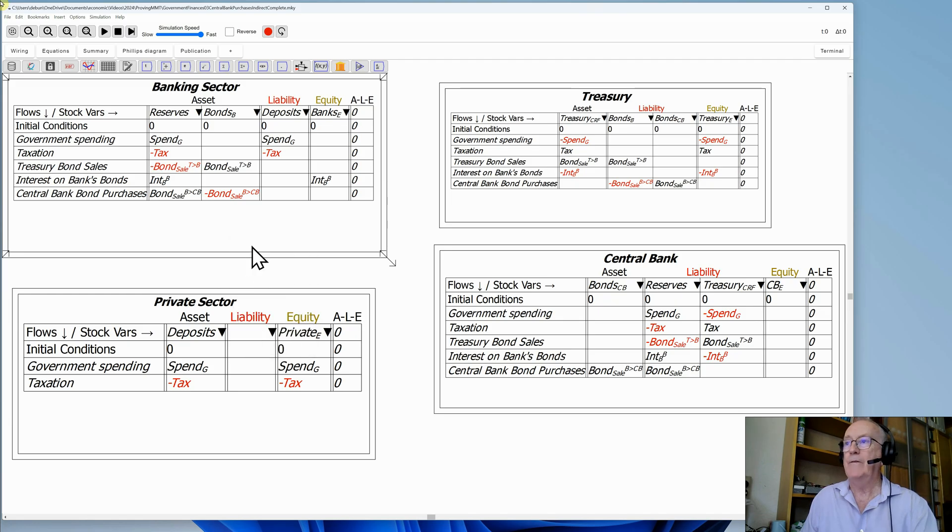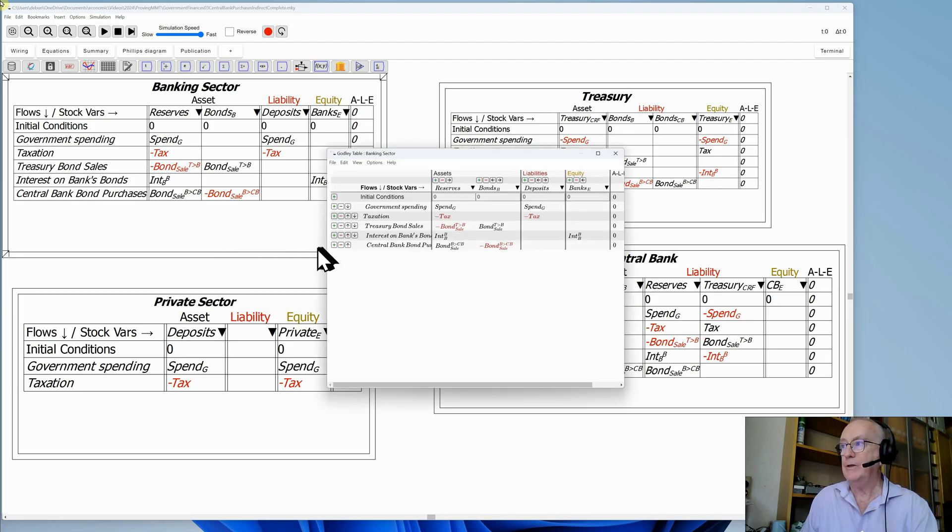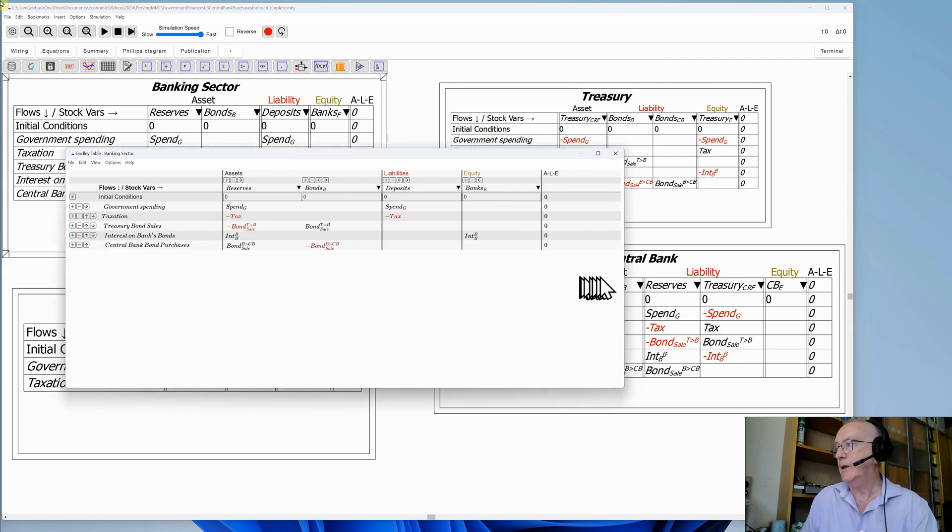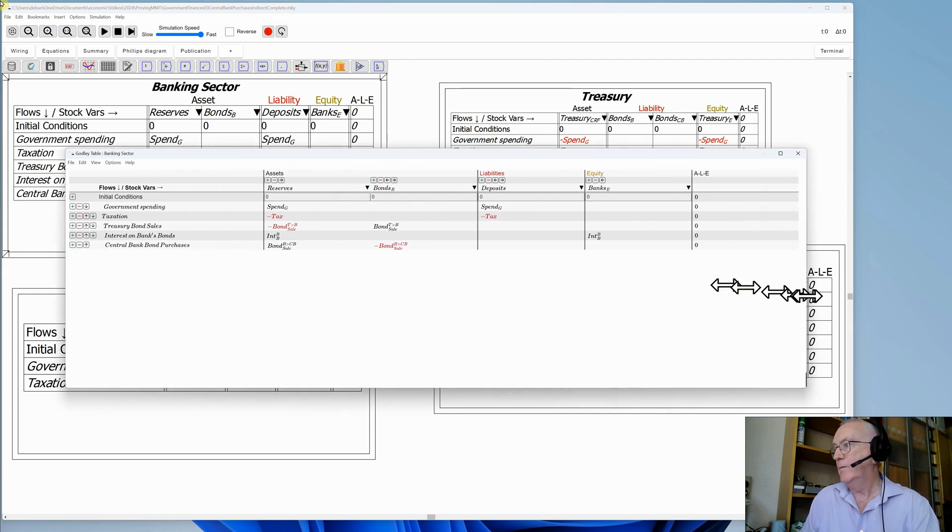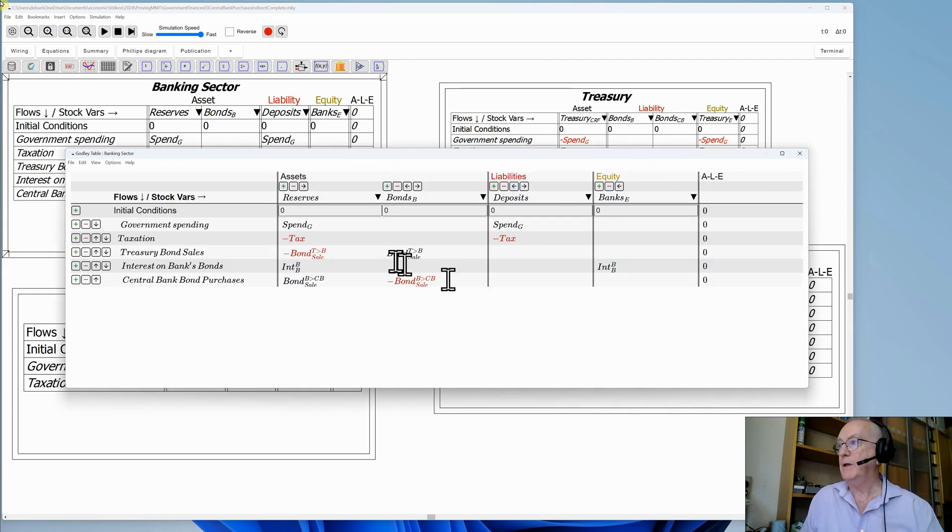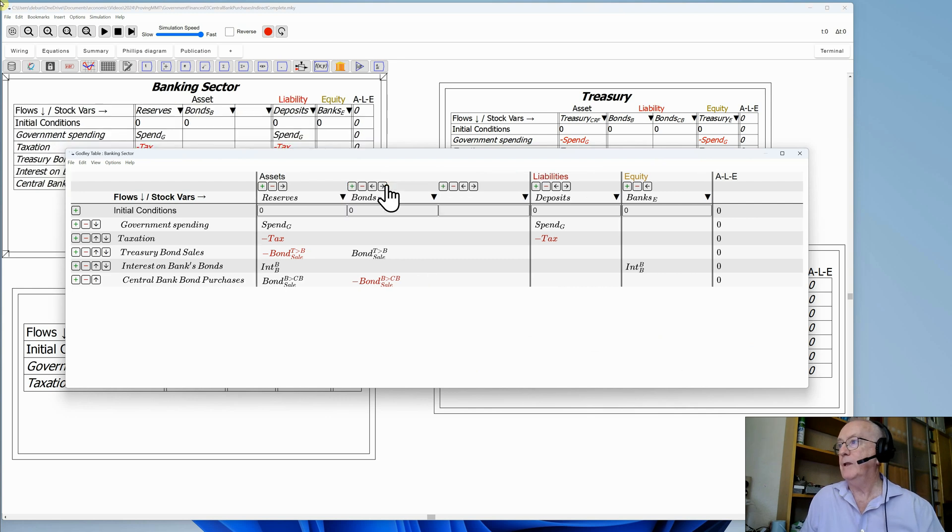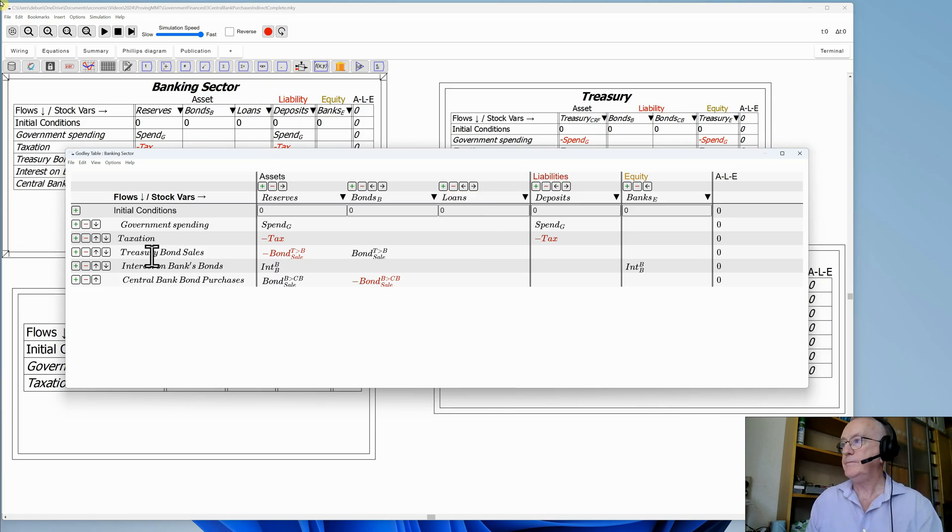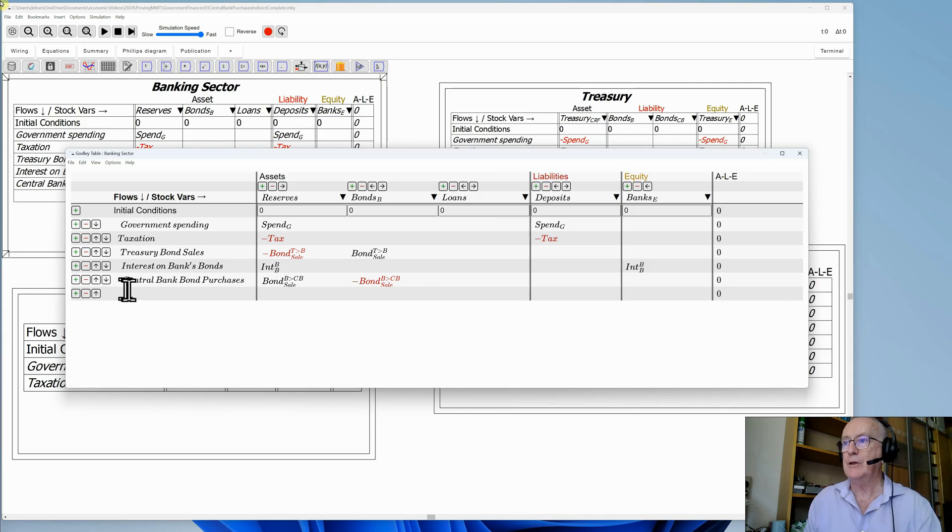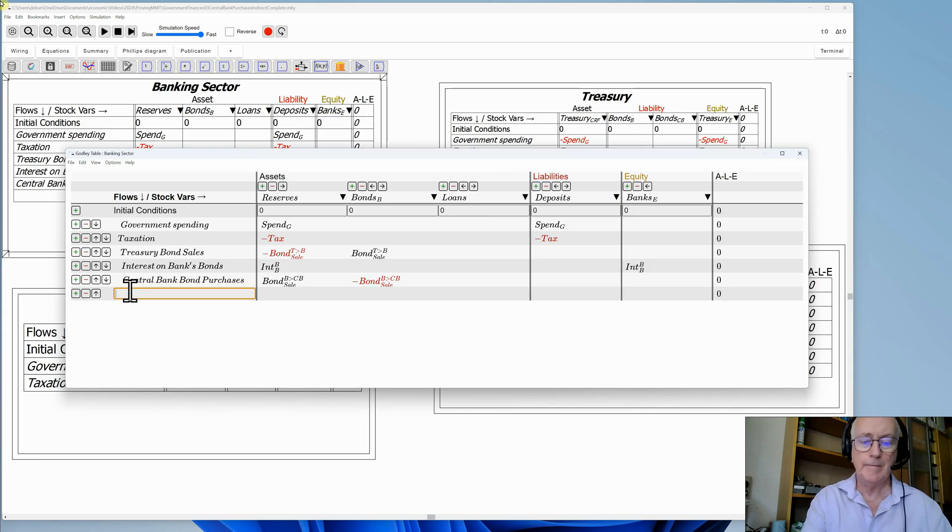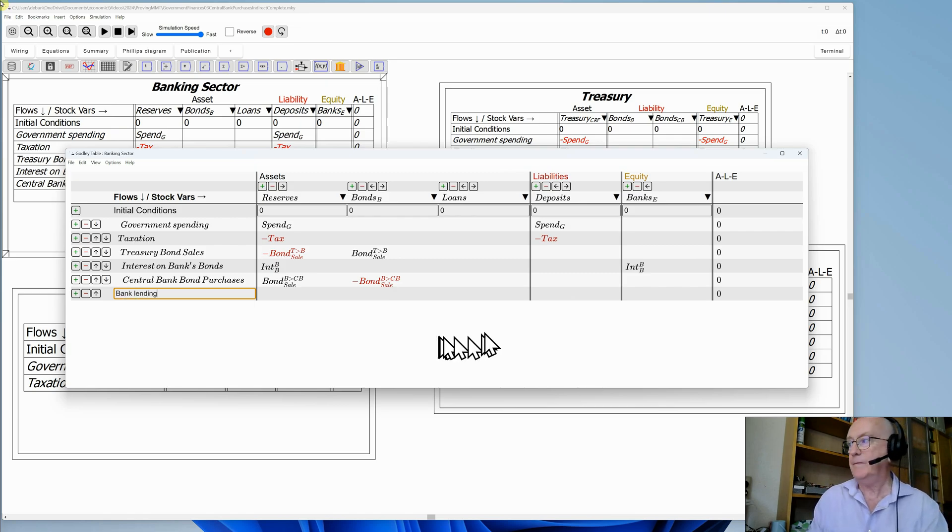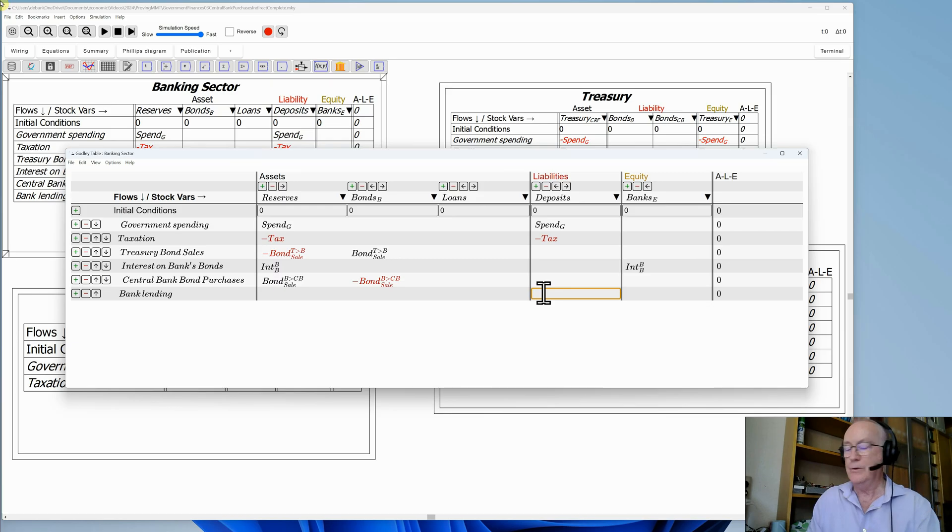So if I want to include private money creation, I have to add an additional asset of the banking sector, which is loans. Let's do that. So here's the Godley table for the private banks. Let's zoom in a bit there. I'll add another asset, and I'll call this loans. And then we have lending by the banks to the private sector.